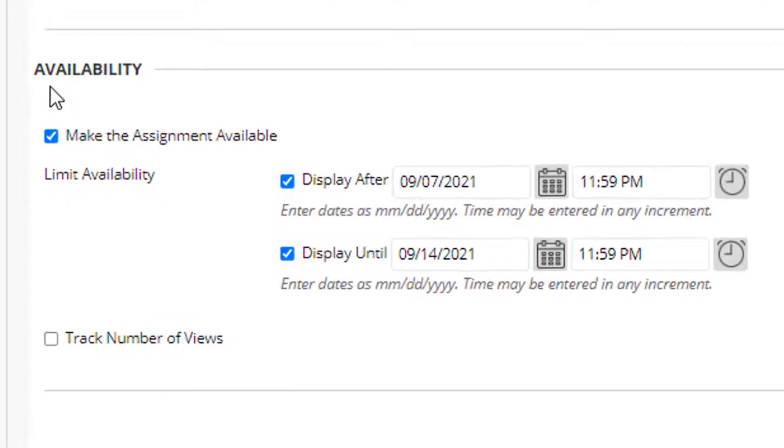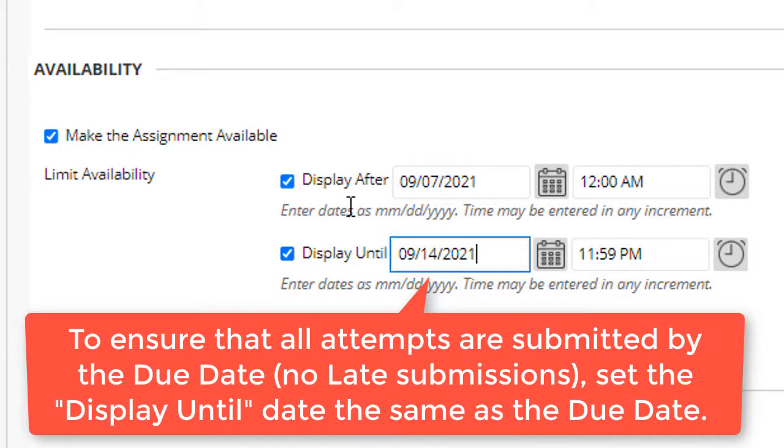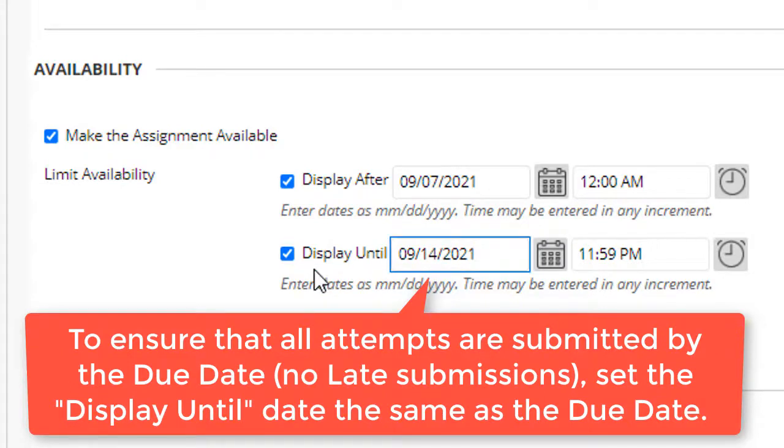In the availability section, the checkbox making the assignment available is selected by default, and then you can select the period of time when the link to the assignment is displayed to students in the Blackboard course. The display after and display until dates in this section limit when the students can actually see the assignment in order to submit it. If you want all submissions turned in by the due date, we recommend that you set a display until date and time that matches the due date and time. That way, the link to the assignment will no longer display to students in the course after the due date, and thus they cannot submit it late.